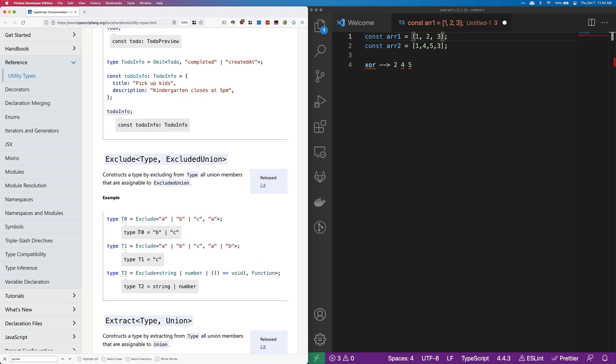Type T1 is going to be exclude A, B, C, A, B. So you can see again here that A happens twice and B happens twice. So C is the only one that happens just once. And so T1 is going to contain just C.